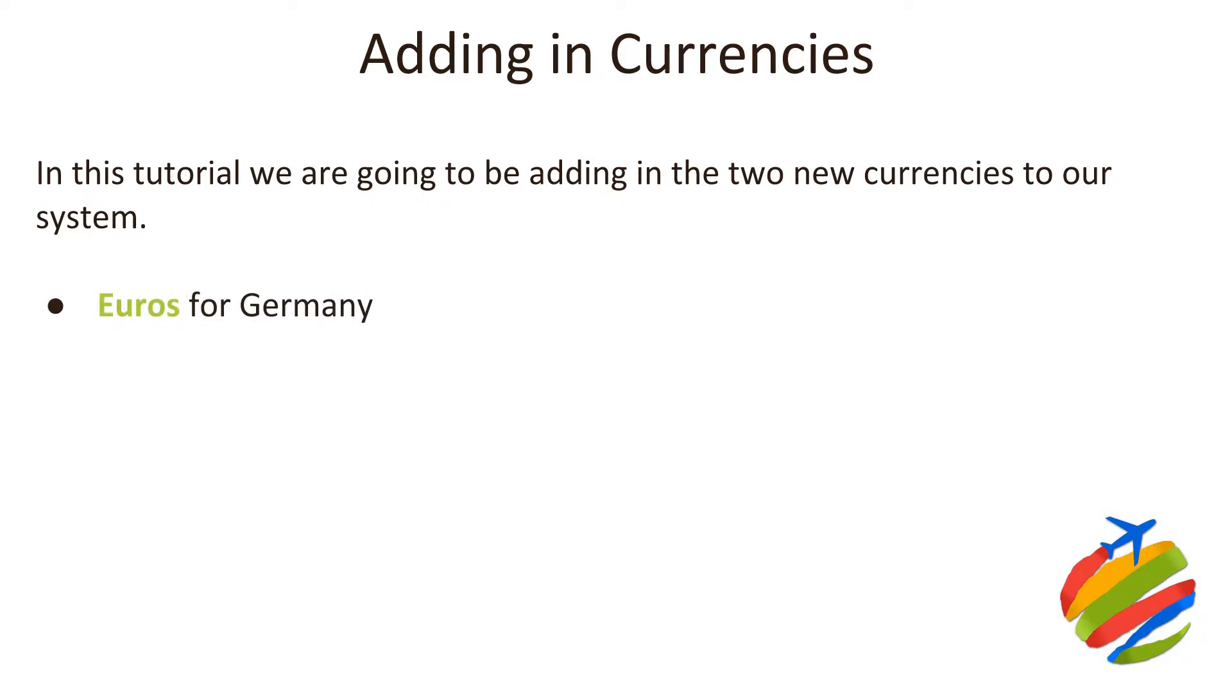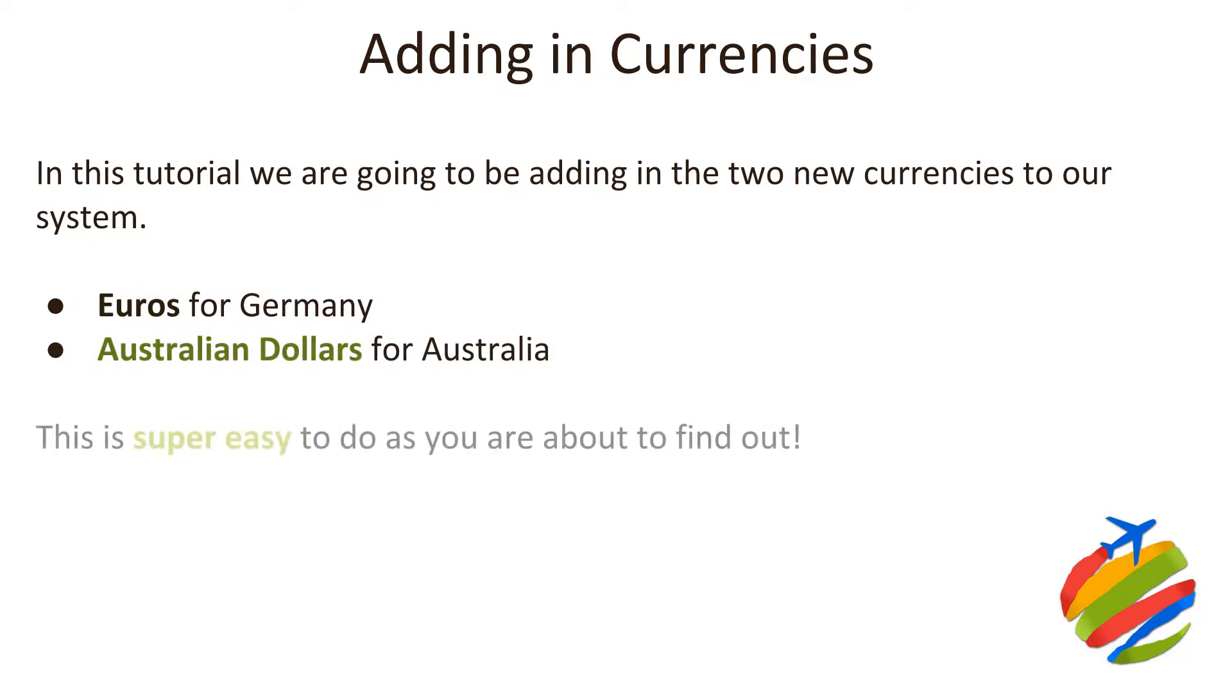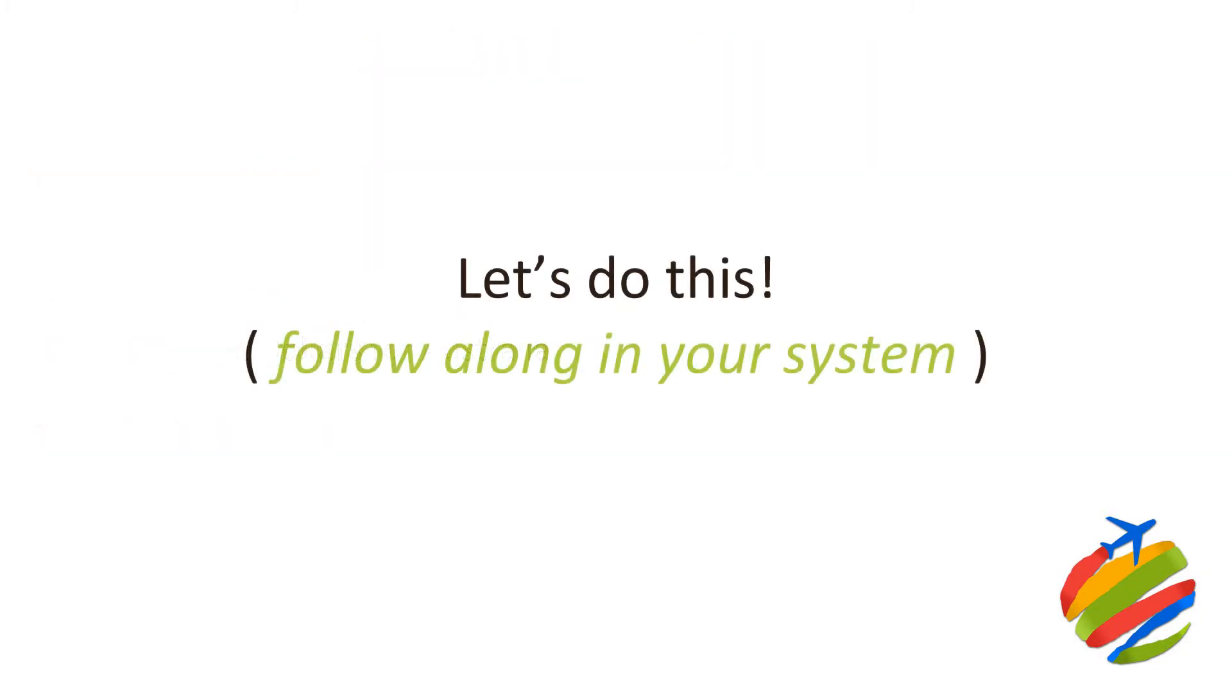We're going to be adding Euros for Germany and Australian dollars for Australia. Of course, if you're adding eBay US, you'll want to enable US dollars. If you're selling into the United Kingdom, you'll want to enable Pound Sterling, and any other currencies you need. So with that said Dave, should we go and do this? Let's do it. We'll catch up with you in Magento in a few moments.